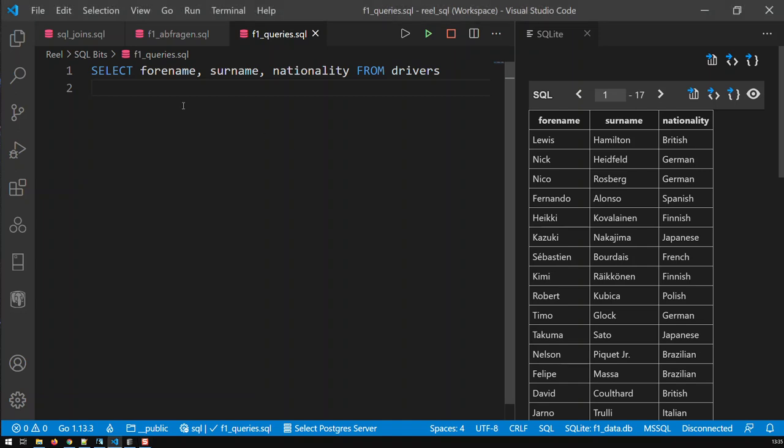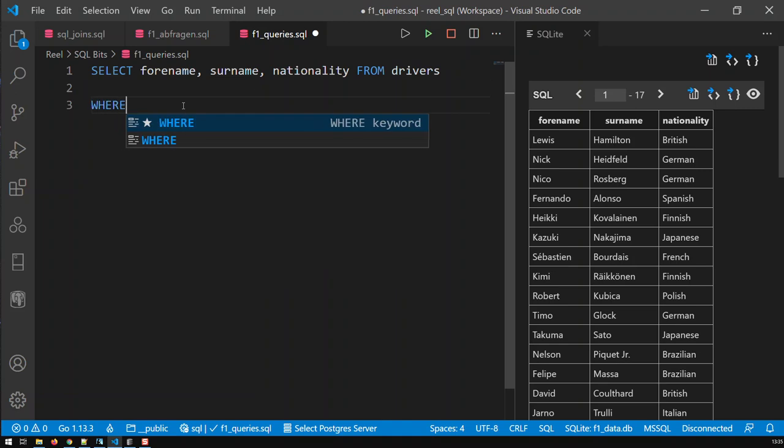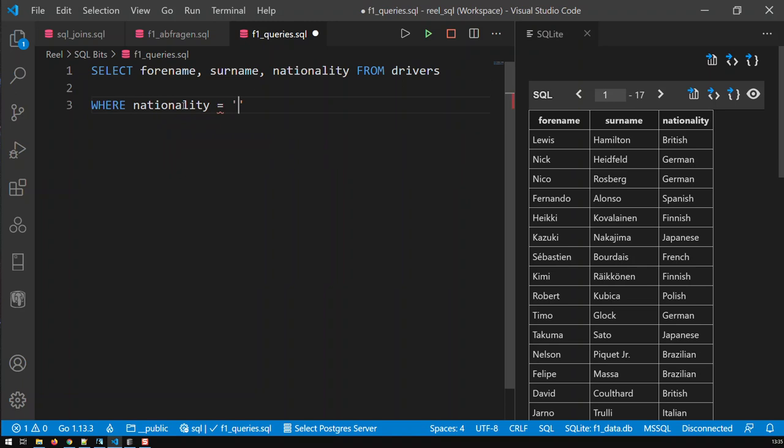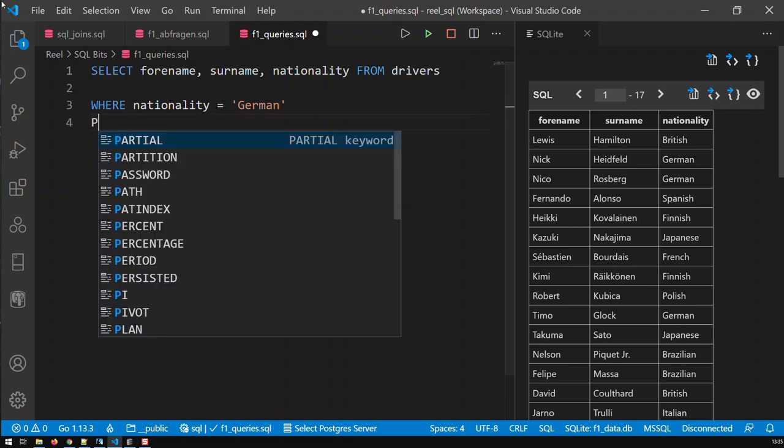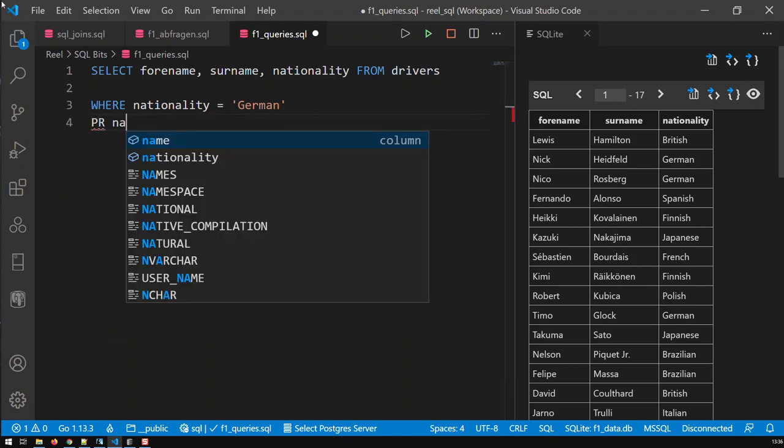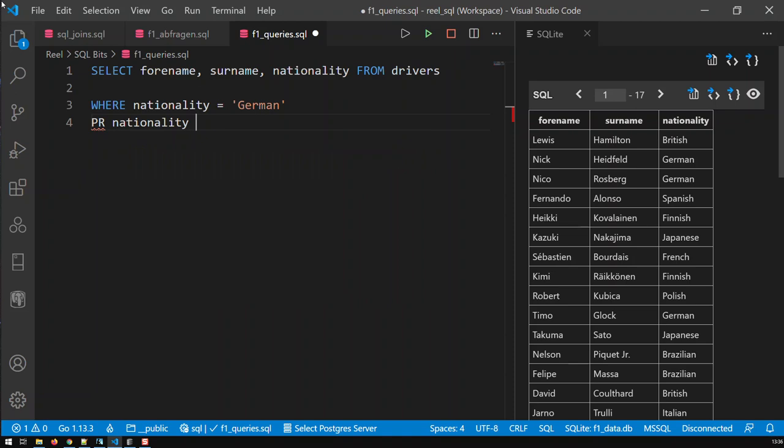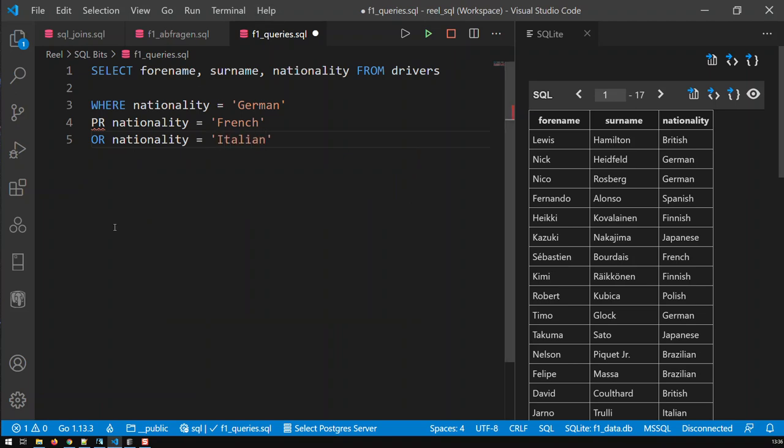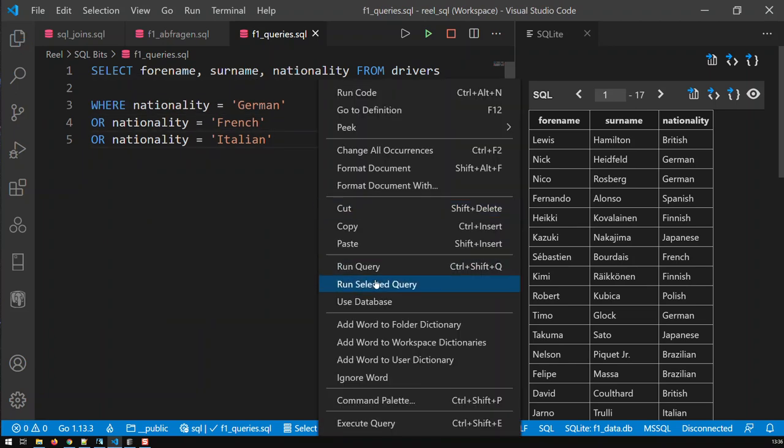So one way of doing it is basically like this: WHERE nationality is equal to German OR nationality is equal to French OR nationality is equal to Italian. That's one way of doing this query. Save it and let's run it, and there we go.